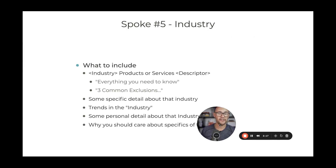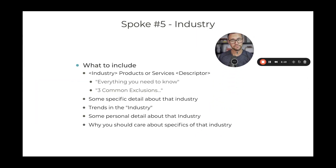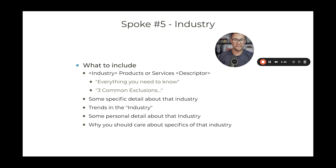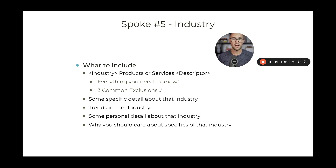When we're talking about industry class content, what do we need to include? The industry, the product, and maybe a descriptor. So that could be 'insulation contractors insurance' — 'what is the best insulation contractors insurance coverage,' etc. You could also add something on the end like 'insulation contractor insurance: everything you need to know,' or 'insulation contractor insurance: three common exclusions on every policy' — something like that.